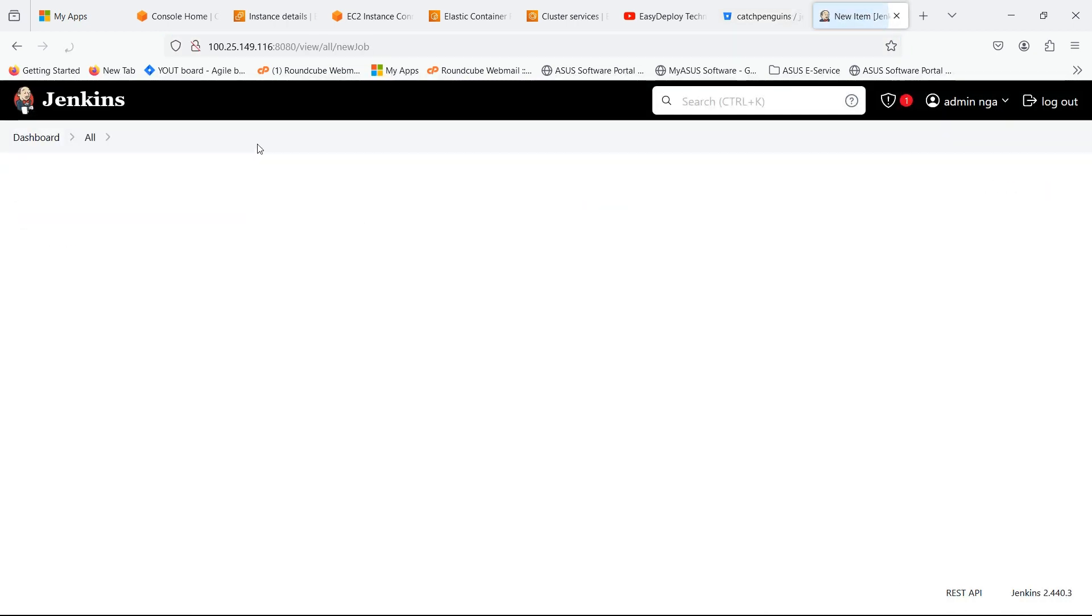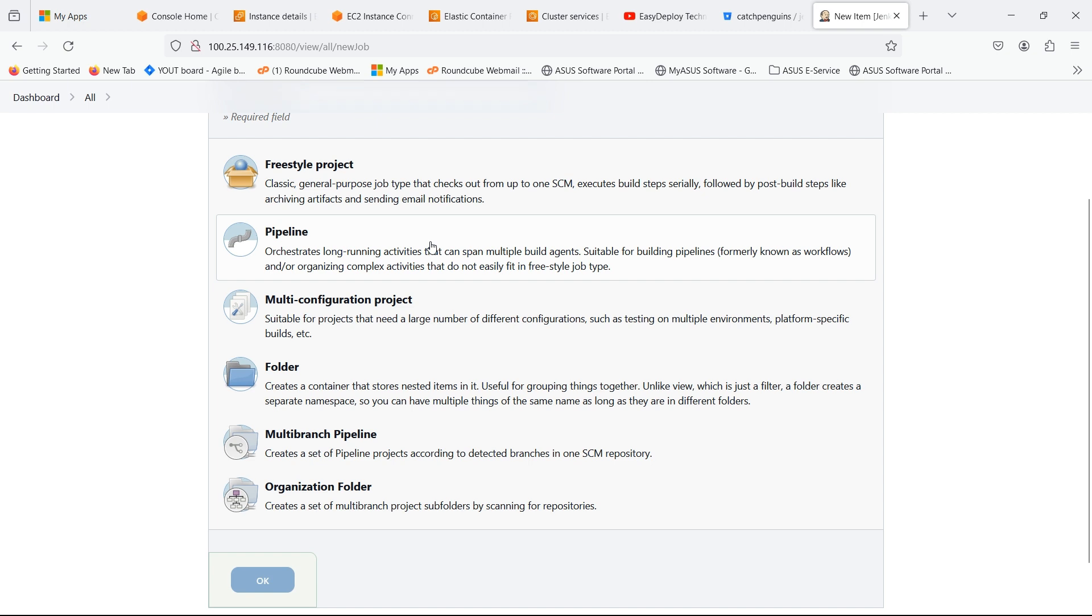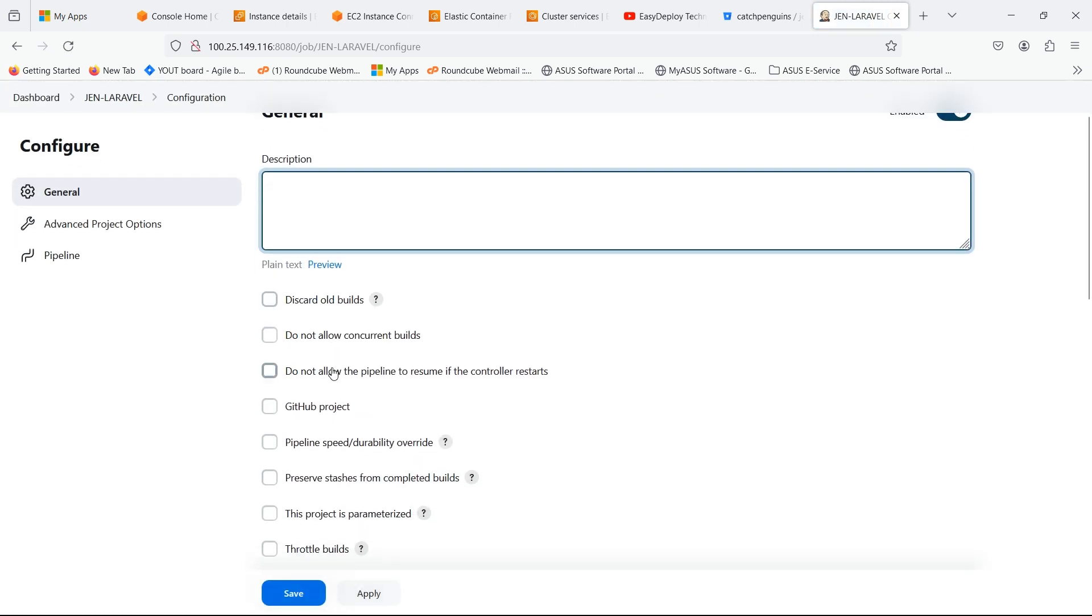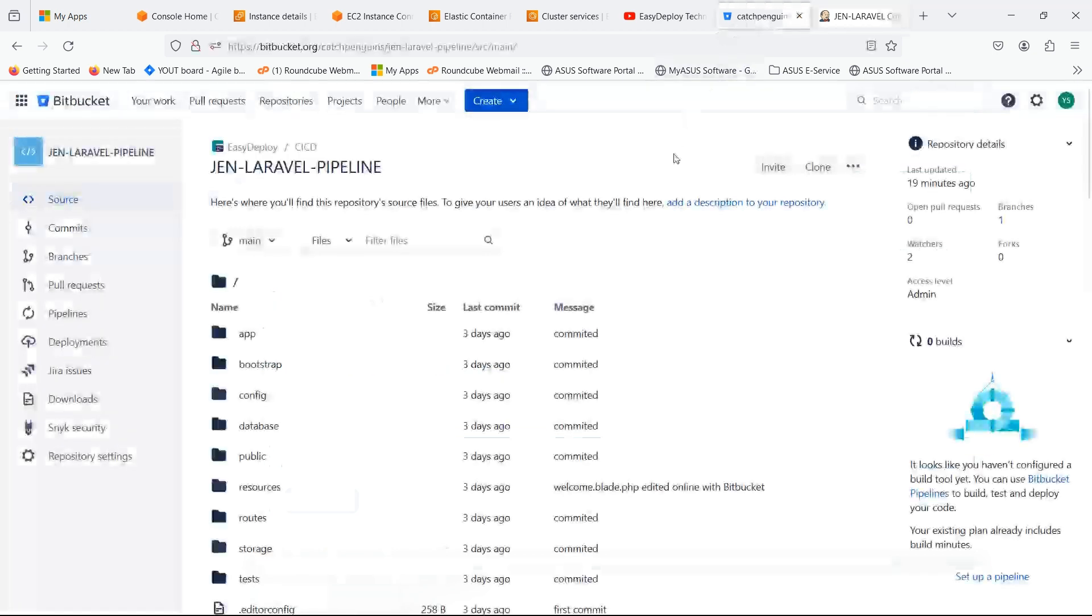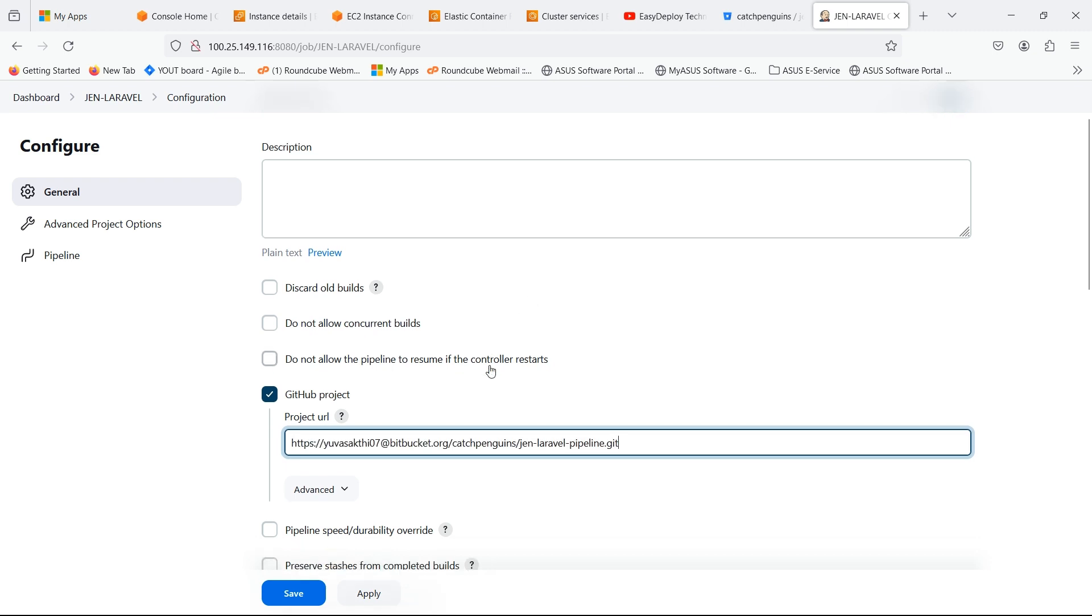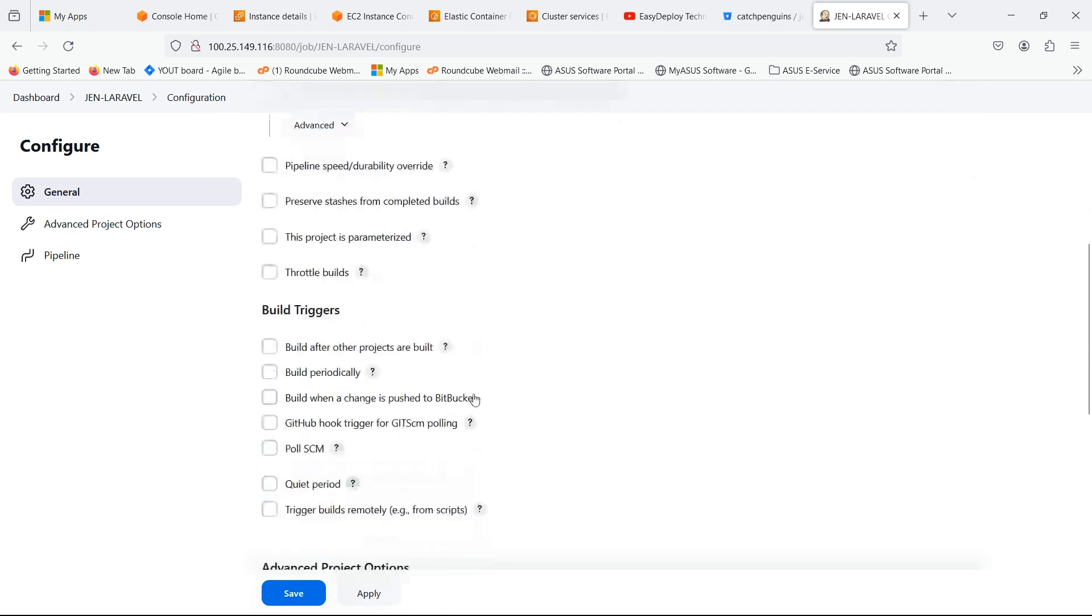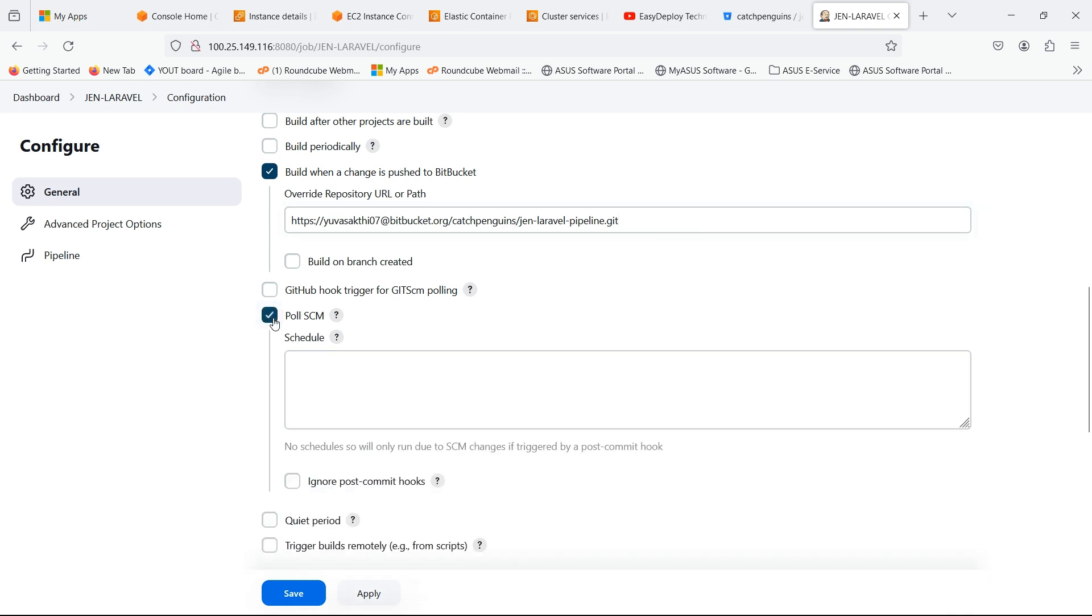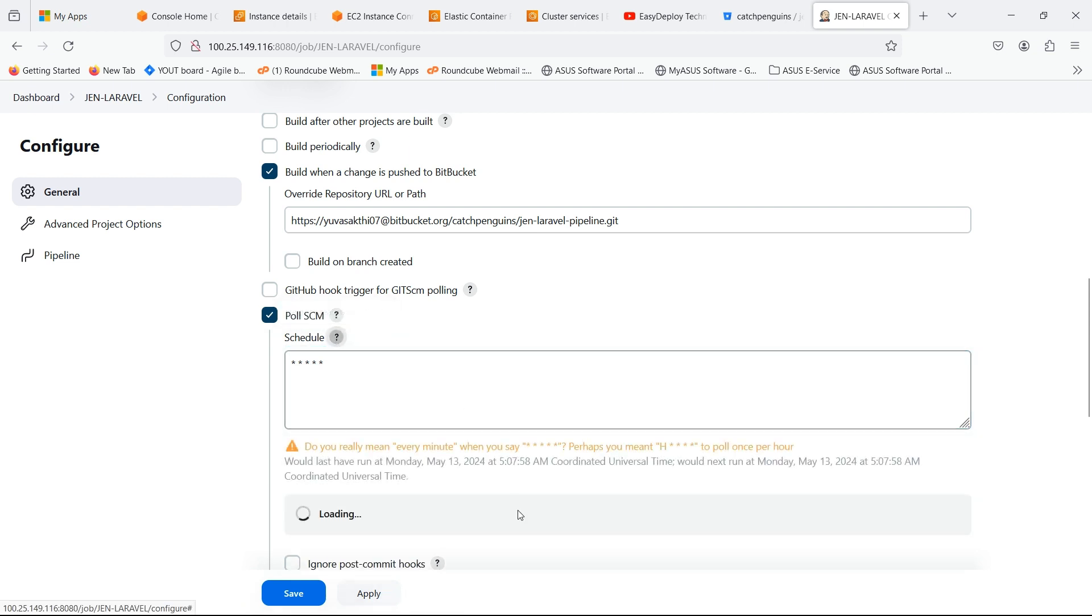Click on New Item. Give a name to the item. Here I am selecting Pipeline as we are doing Pipeline in this video. Click OK. Enable GitHub project. Here we should give the repository link in which we are working. In Build Trigger, enable Build when a change is pushed to the Bitbucket. Paste the repository link. Enable Poll SCM. Here I am giving five asterisk symbols. It indicates that it will pull every minute. You can see examples if you click on Help icon.